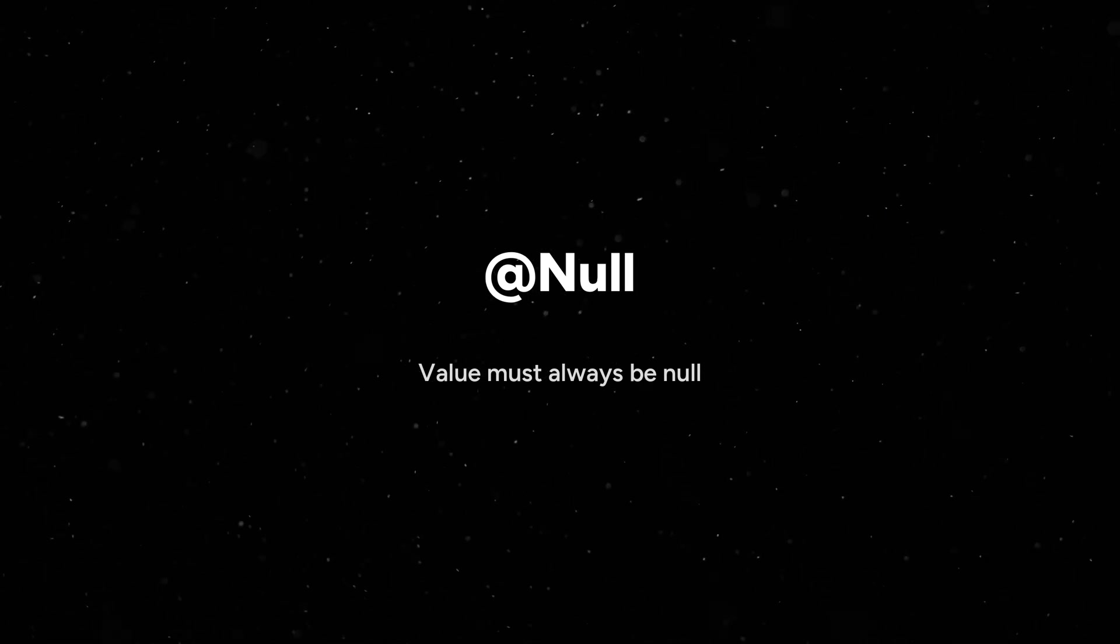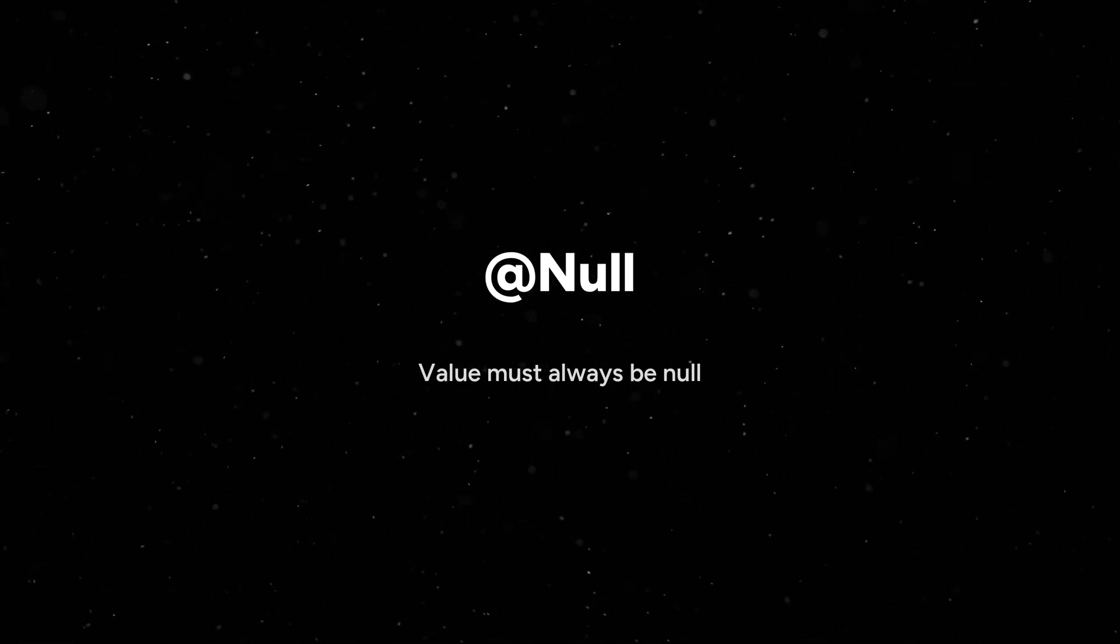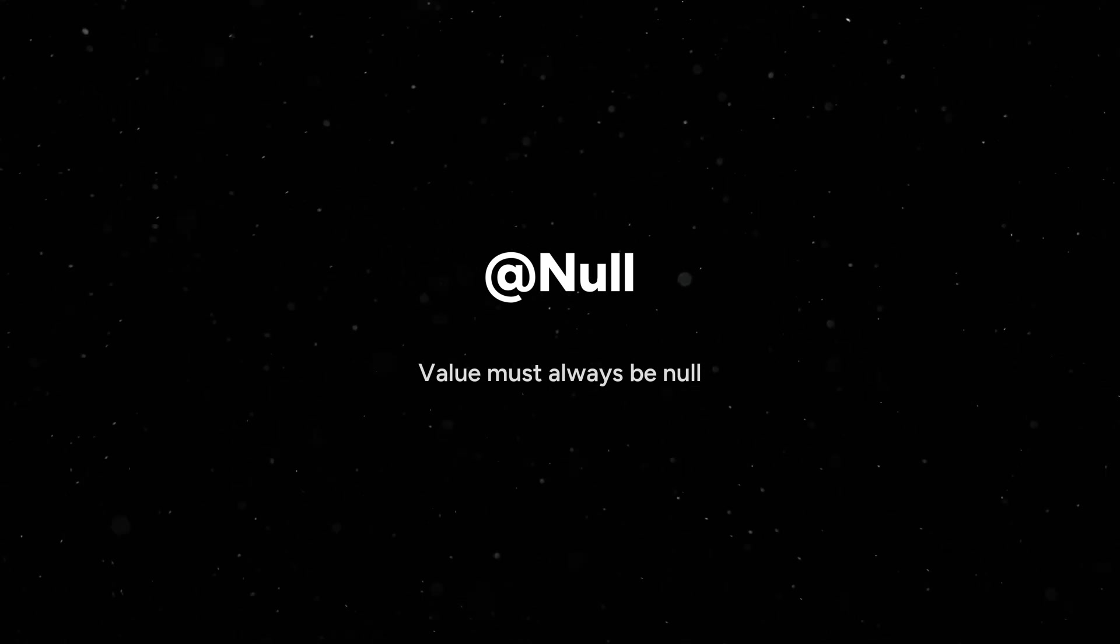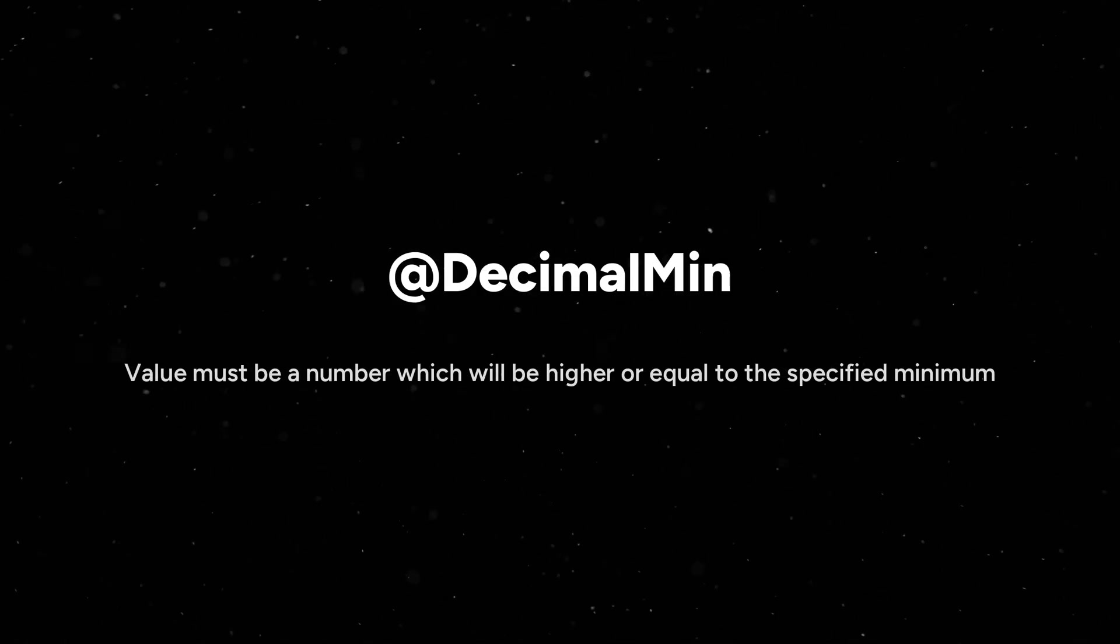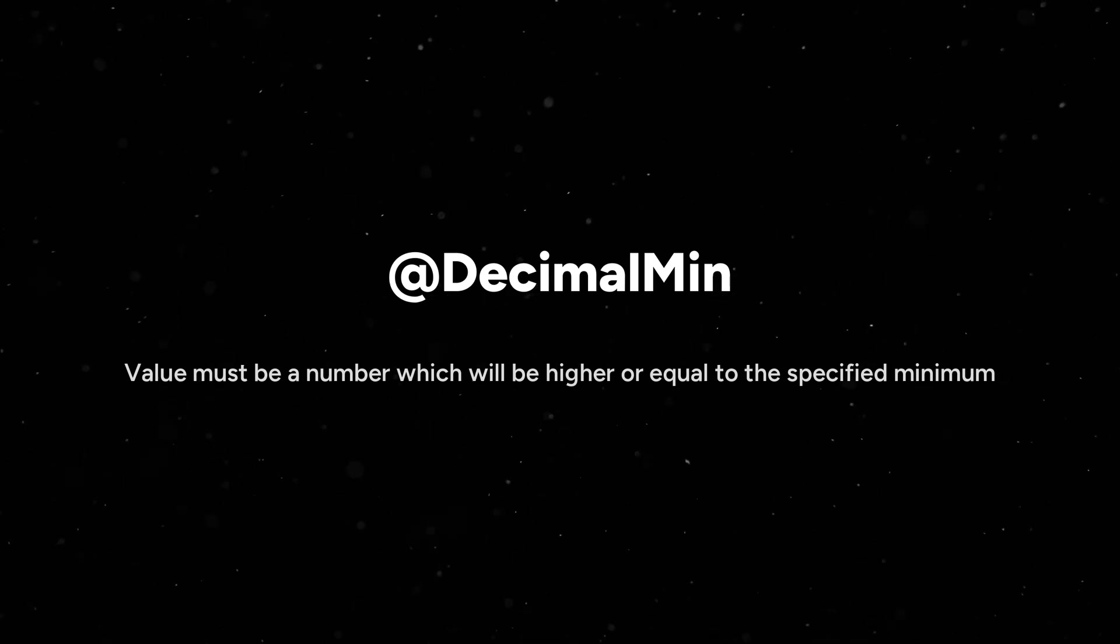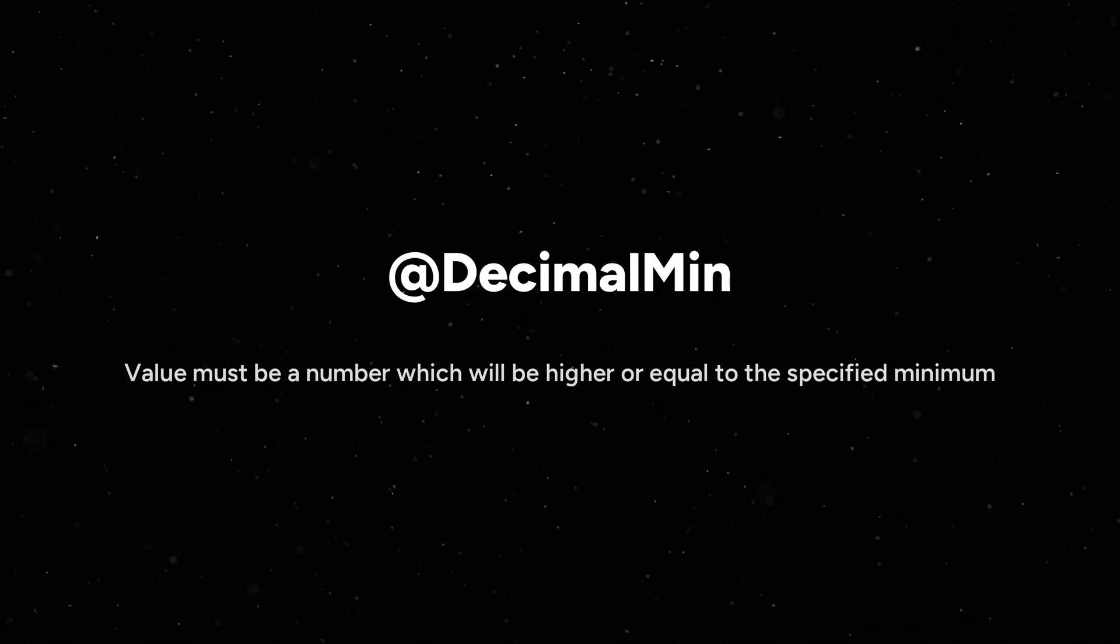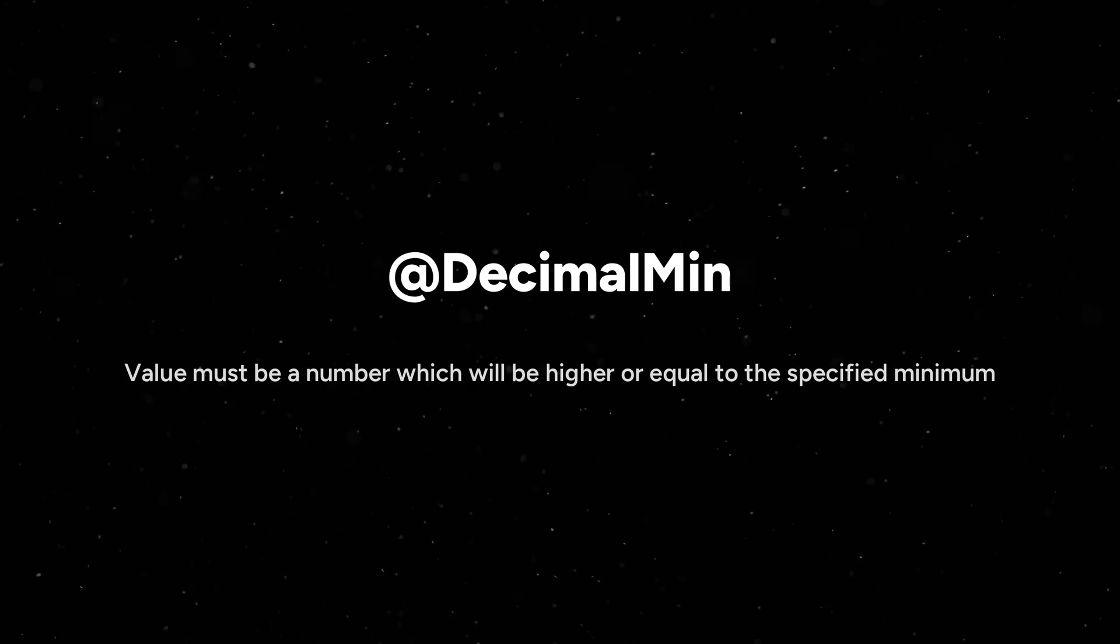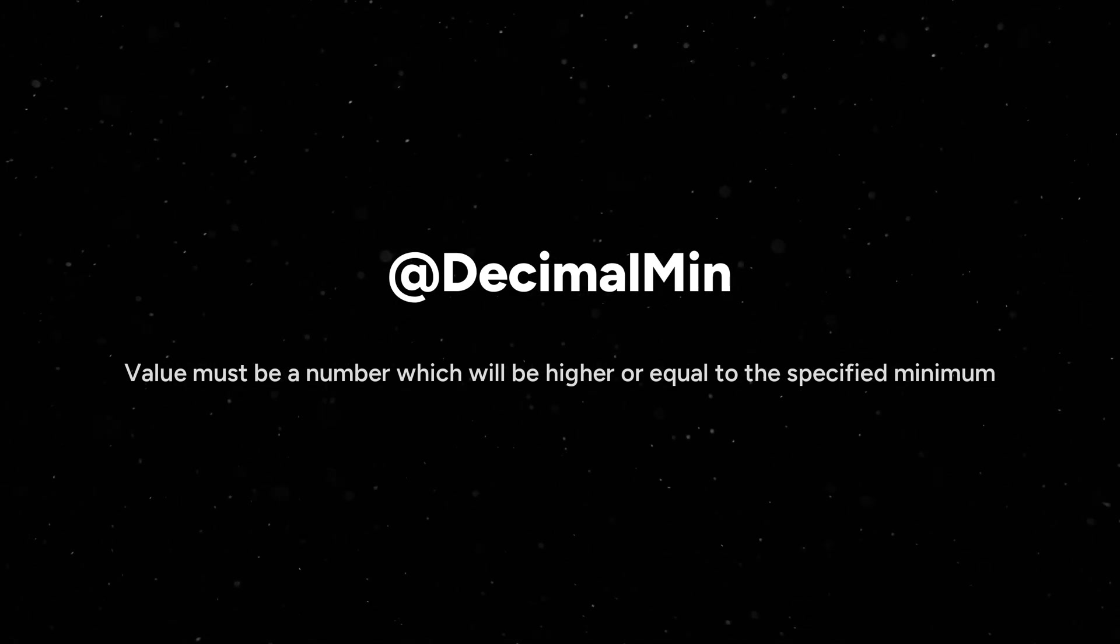Let's say there is a string and if I use the annotation @Null, that string should always be null from the request body. @DecimalMin means value must be a number which will be equal or greater than specified minimum. So if I give the decimal min as 0.5, it should be equal or greater than that 0.5.